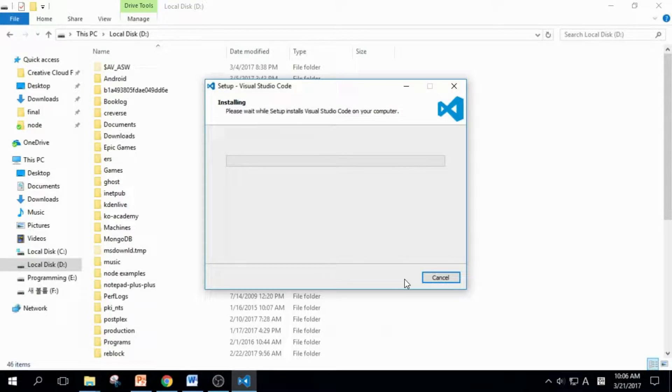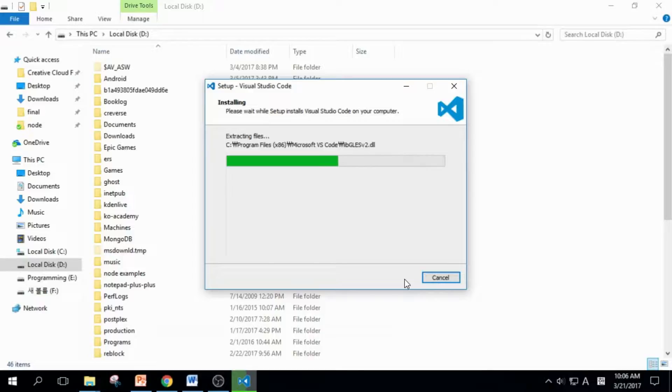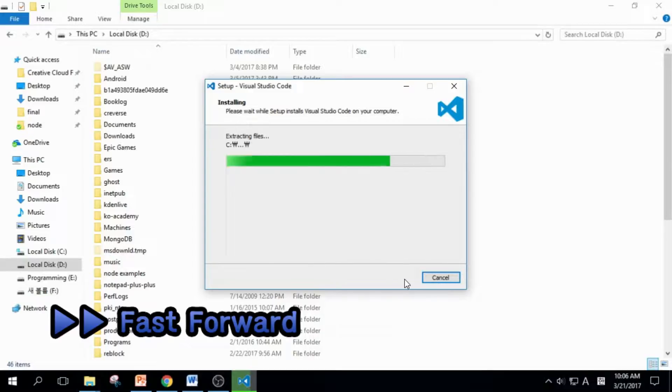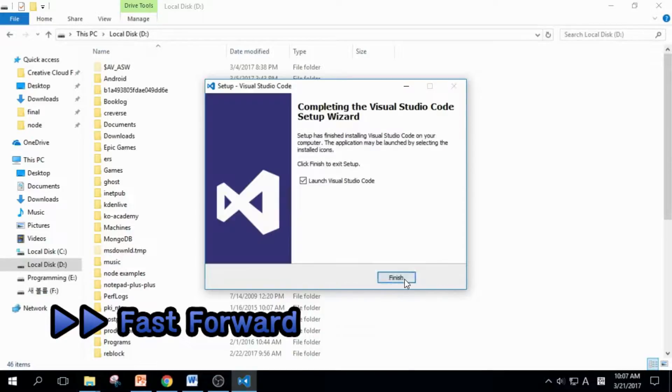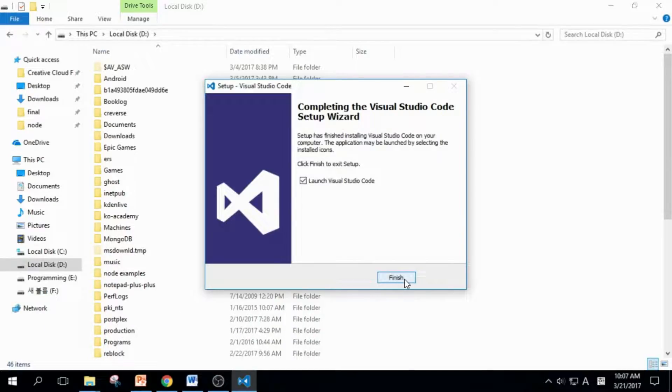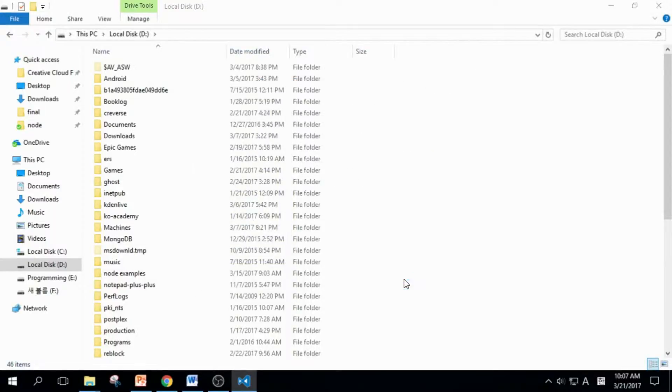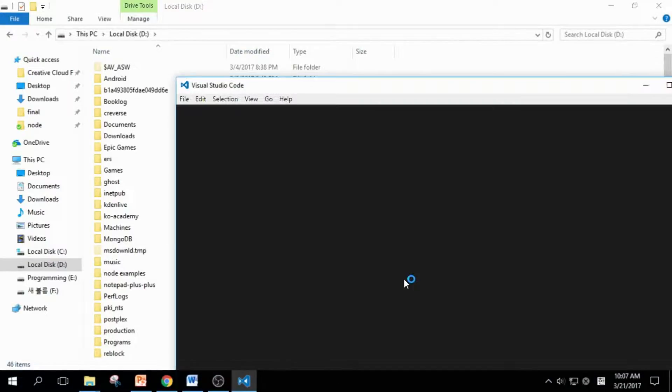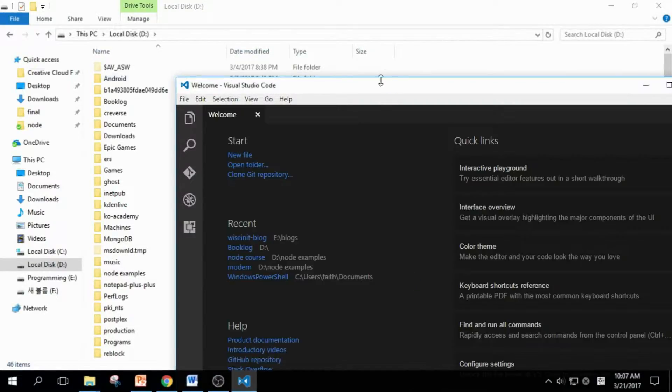It will take a few seconds. Let's wait. Okay, it is done. Click Finish to finish it, and Visual Studio Code is launched.